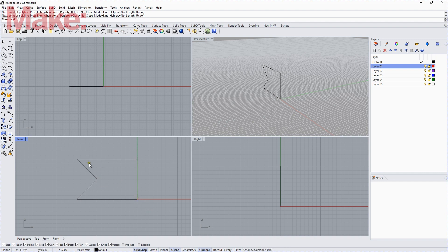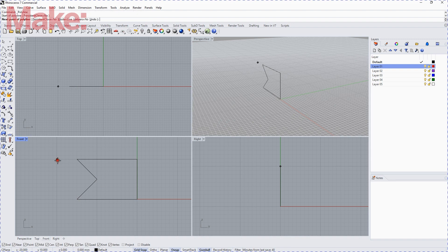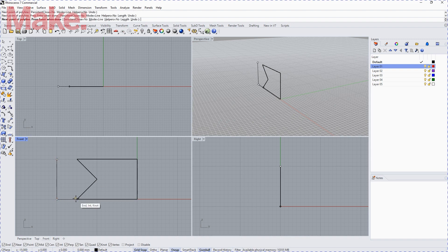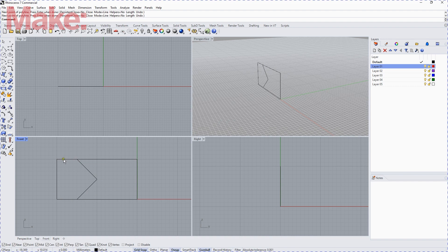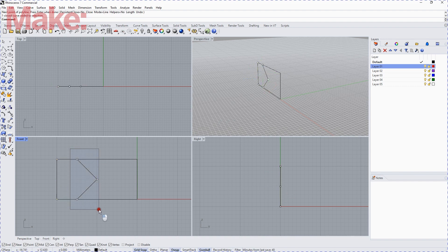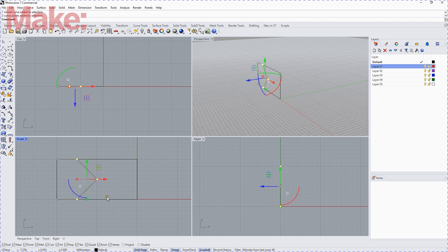And then, if we right-click, we get the Line command again. And now we're going to draw the outer section. But for the moment, we'll just draw them joined. We'll select that, and then we'll select just those points.